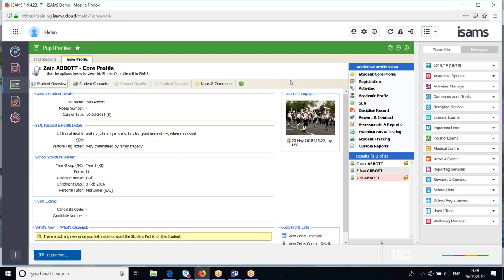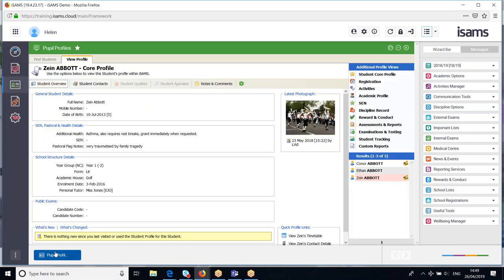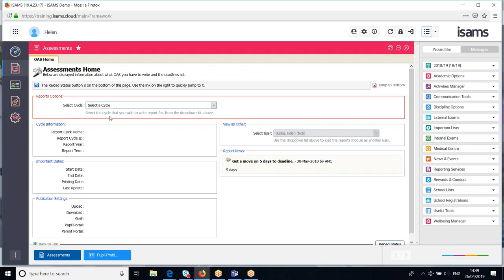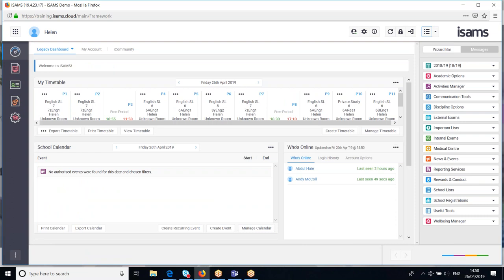A module can be minimized or closed. If I minimize it, it sits down at the bottom — click the blue icon to reopen it. If I open another module like assessments, it creates another tile at the bottom — exactly like browser tabs in Chrome or Firefox. The modules in ISAMS work the same way, except the tabs are at the bottom. When you're ready, you can close a module and that brings you back to your desktop.